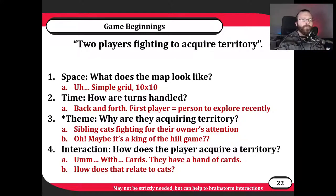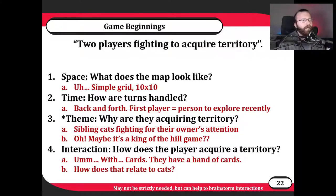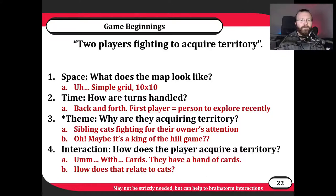Here's a little example I whipped up while writing these slides — around five minutes of work. We have two players fighting to acquire territory. Where are the territories? Let's start with a basic 10 by 10 grid — maybe a checkerboard pattern. Now we have to think about time: are turns handled back and forth or simultaneously? I'm going to say back and forth — the first player is whoever explored something new recently.